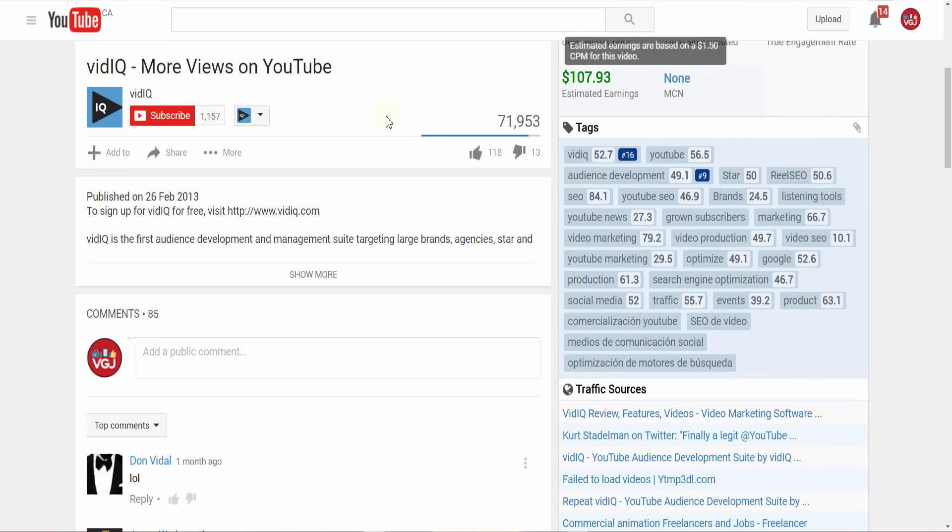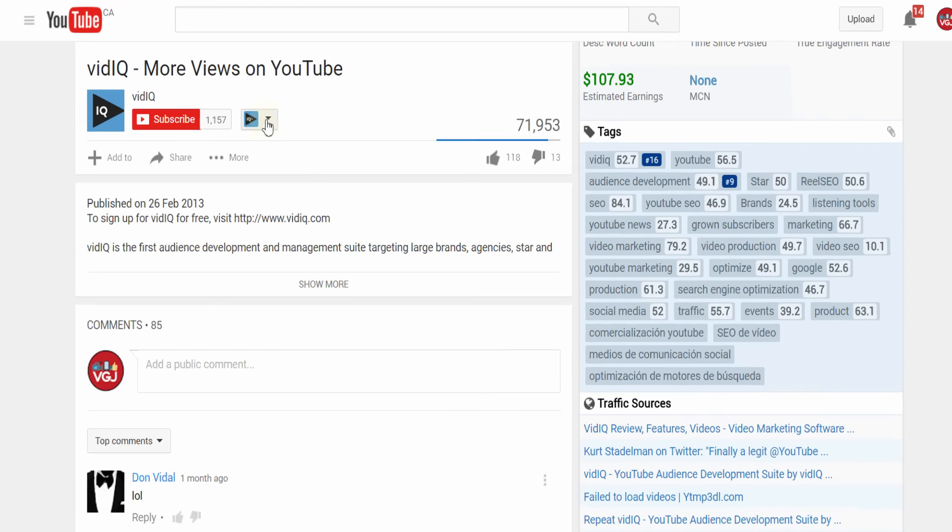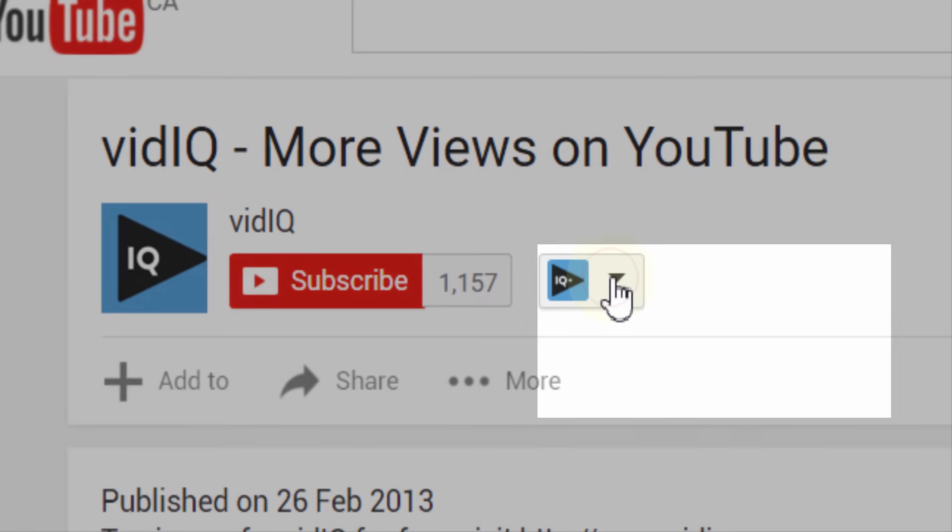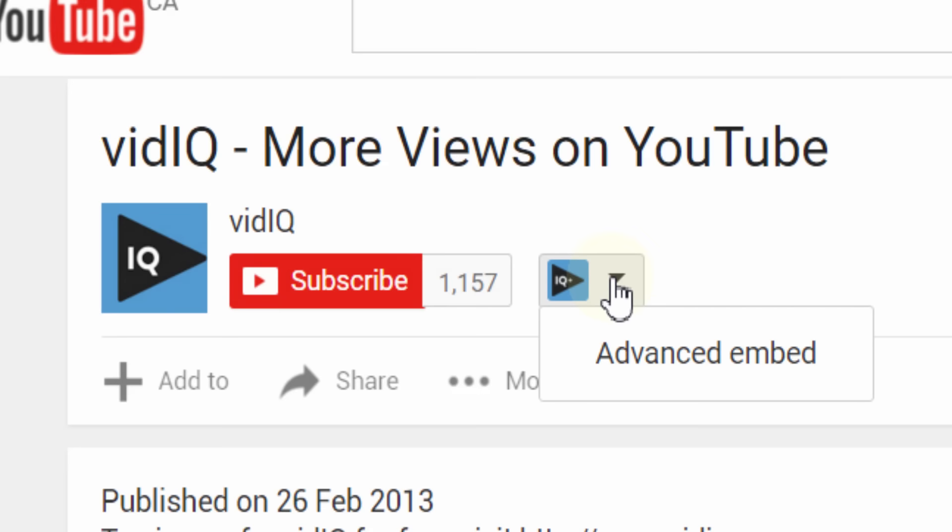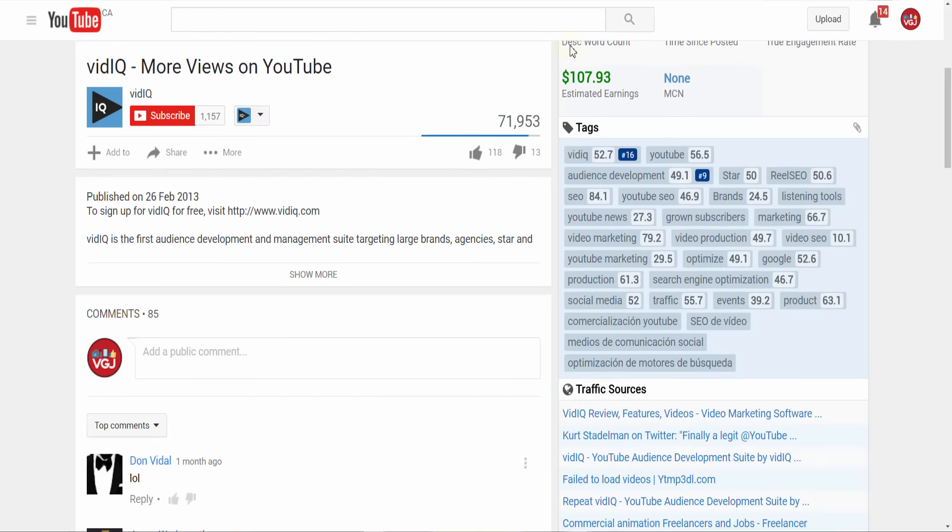You'll also want to start clicking on the vidIQ buttons that will be dotted around YouTube screens. These provide you with helpful tools, and more on them a little later.